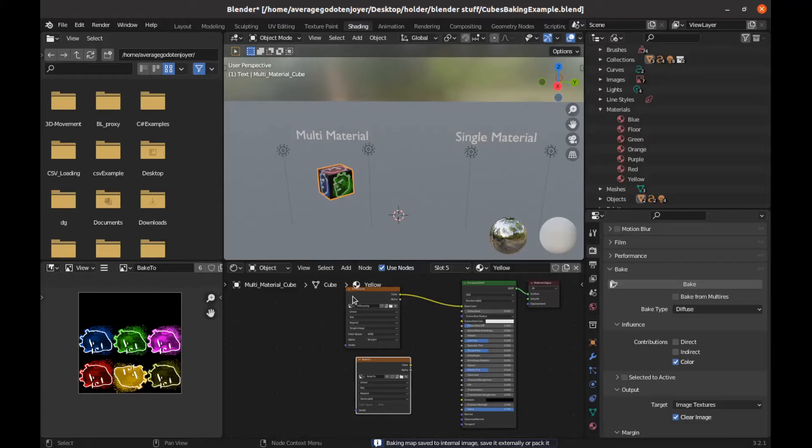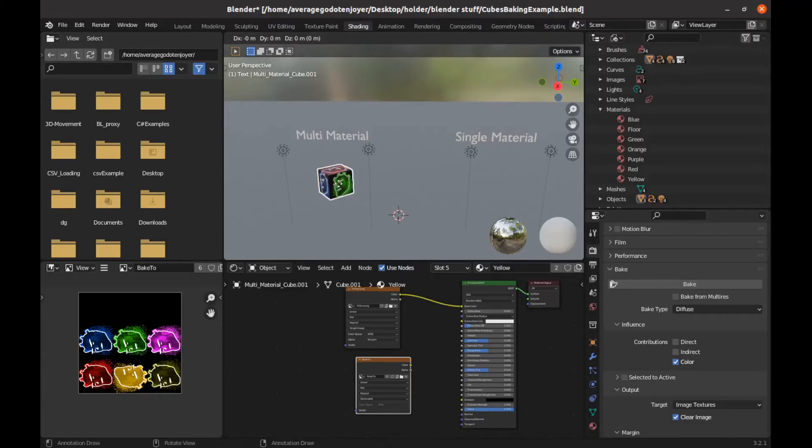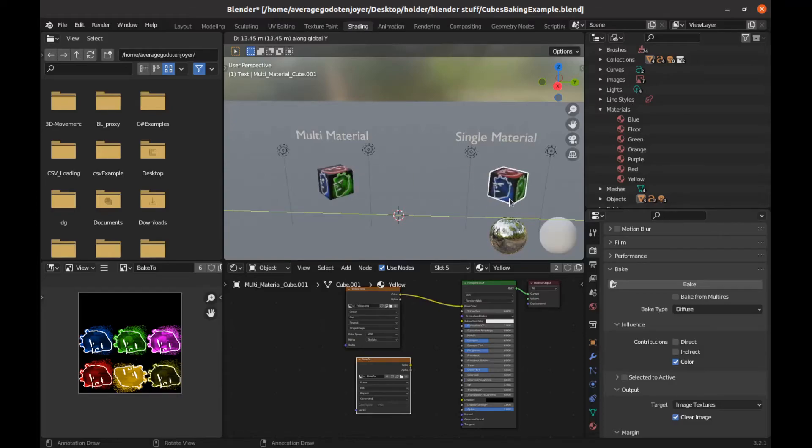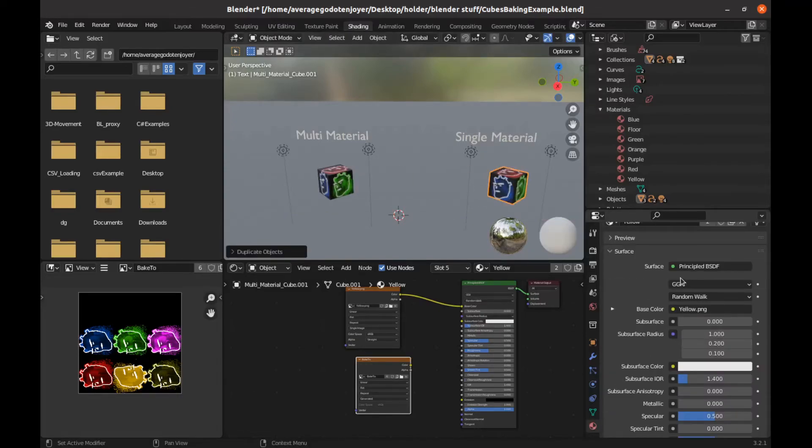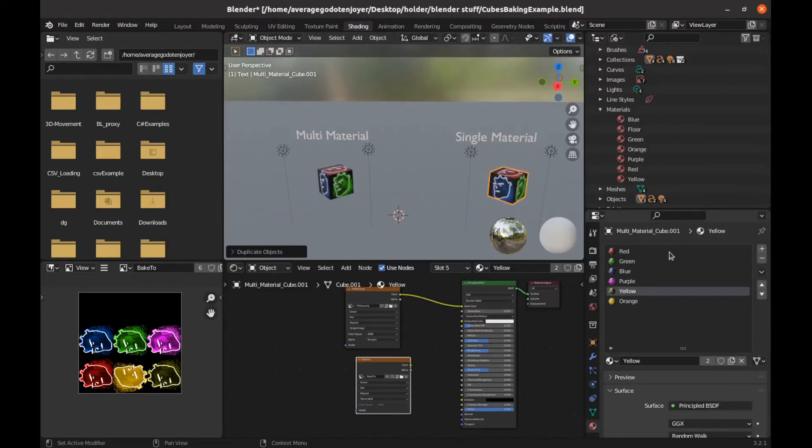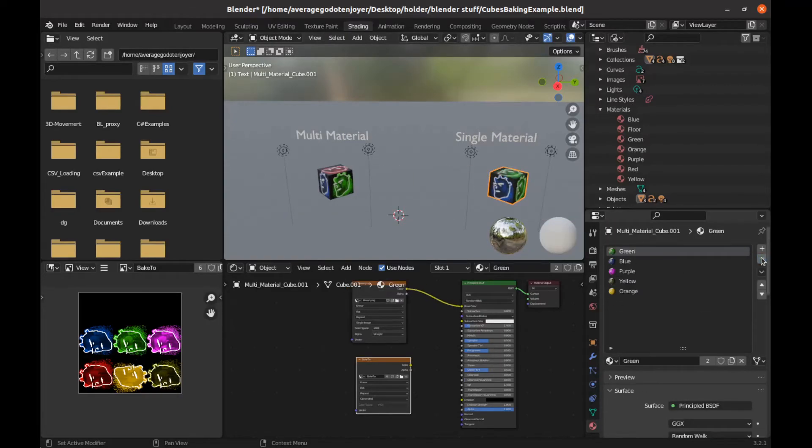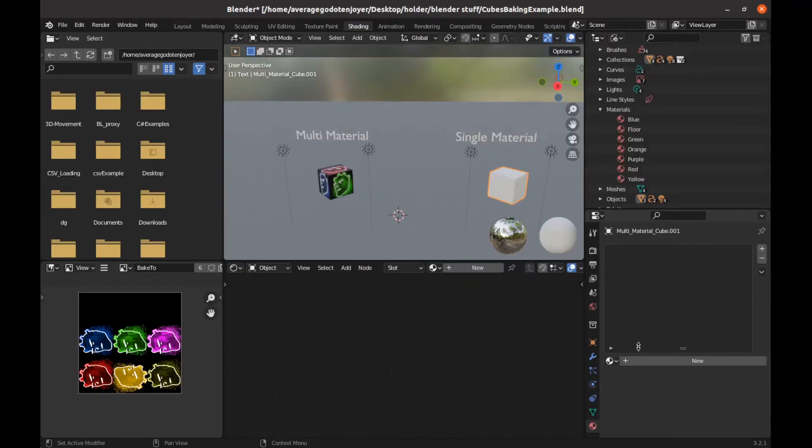So now that we have that baked, we are going to just grab this cube, shift D, G on the Y. Let's bring it over. Let's go to the materials tab and we're just going to clear out all these materials here because we don't need them.